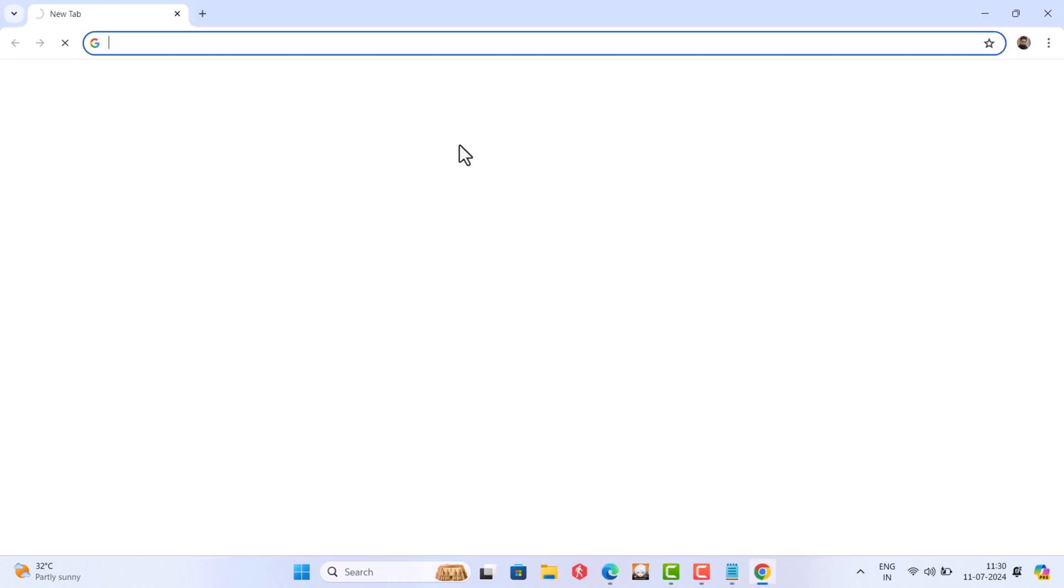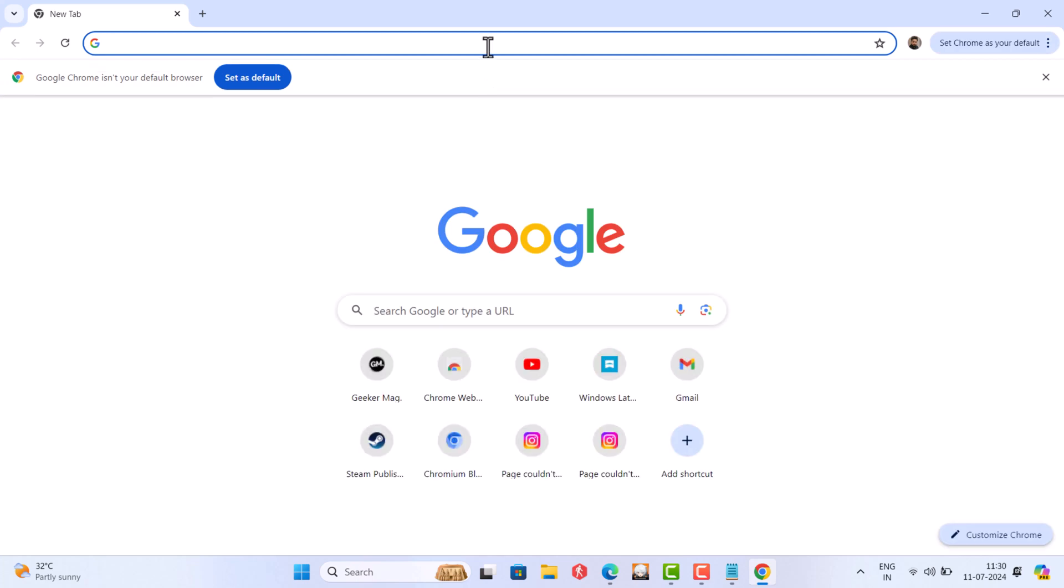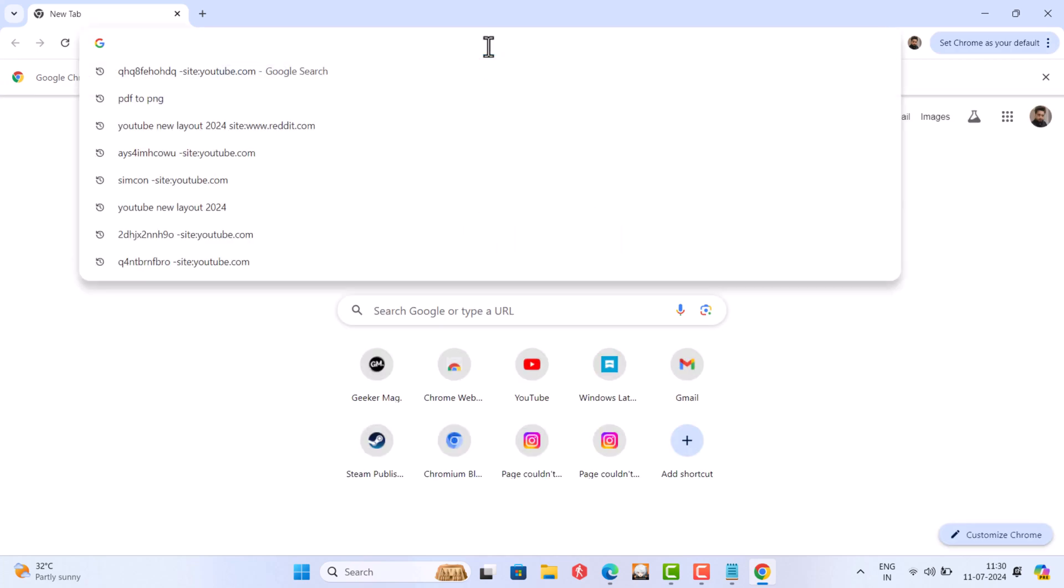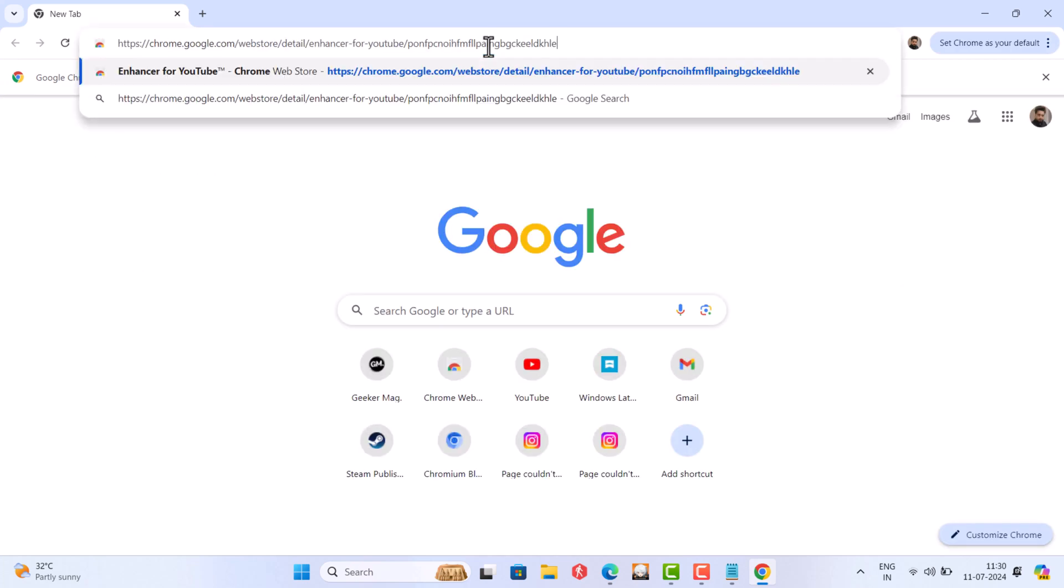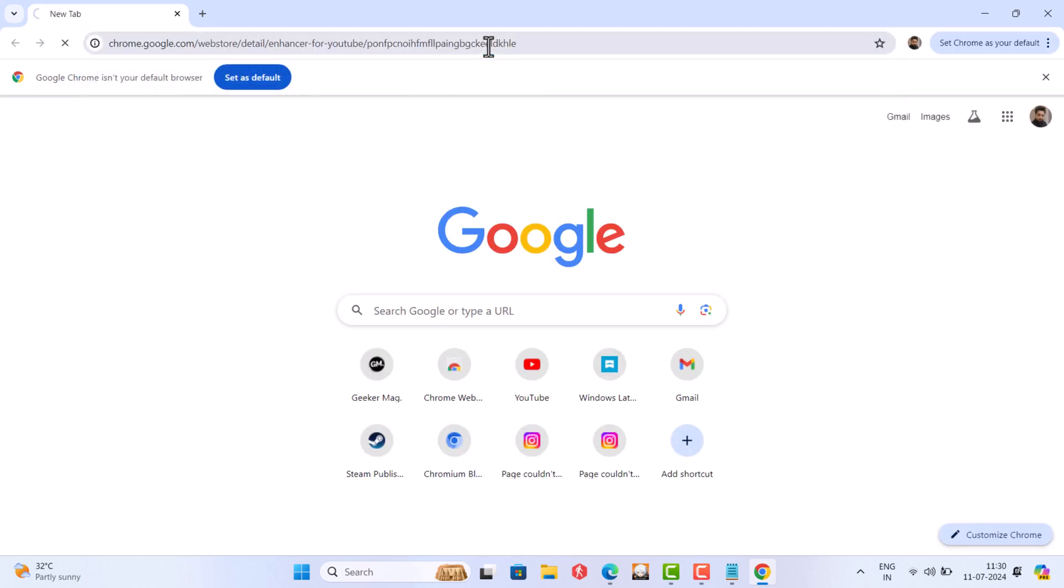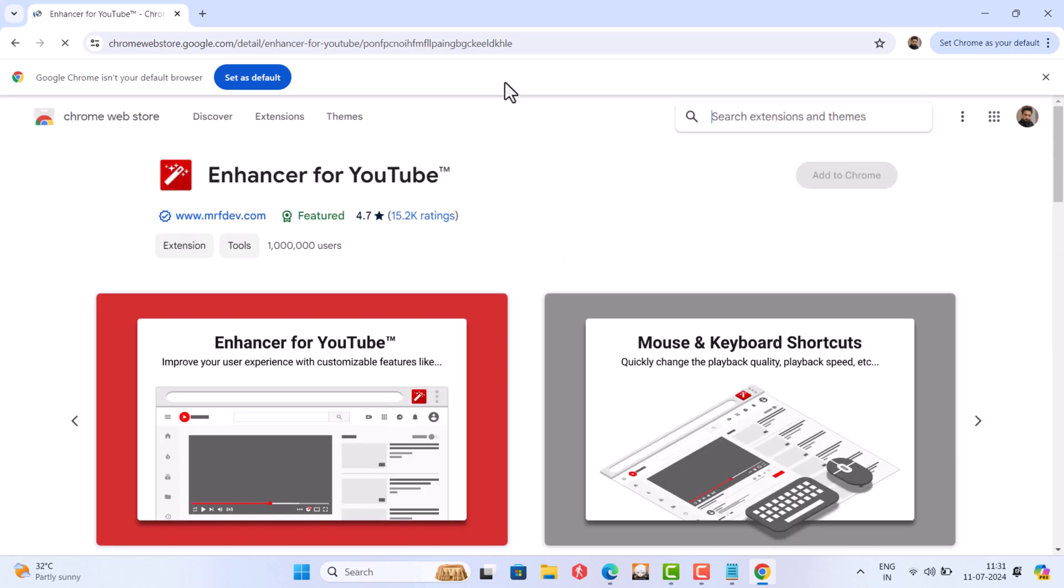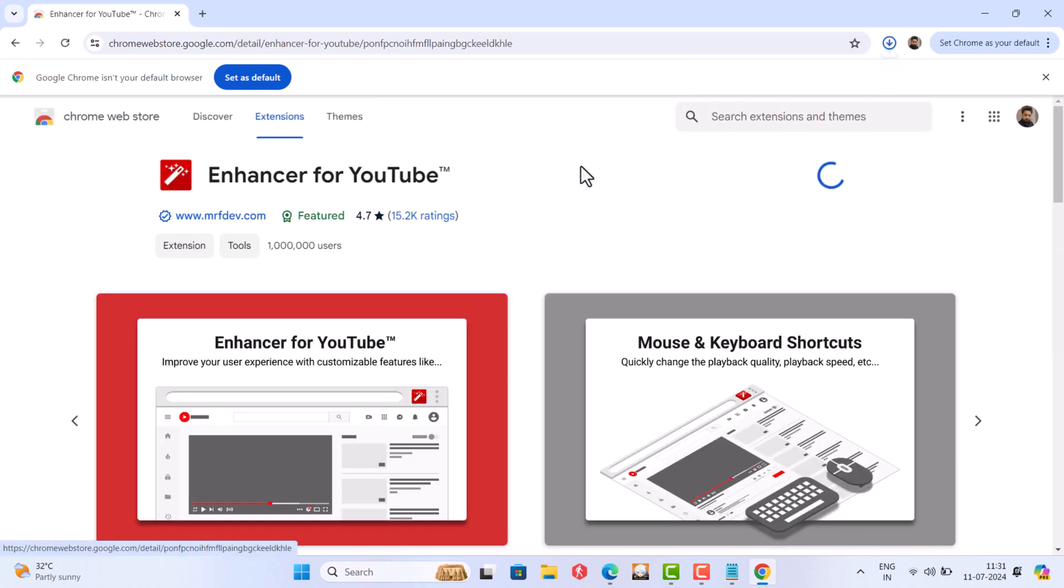Just like that in the Chrome browser, visit this extension page, click on add to Chrome and you are done.